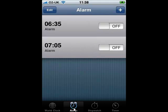From here, we can add an alarm simply by clicking on the Plus button in the top right.